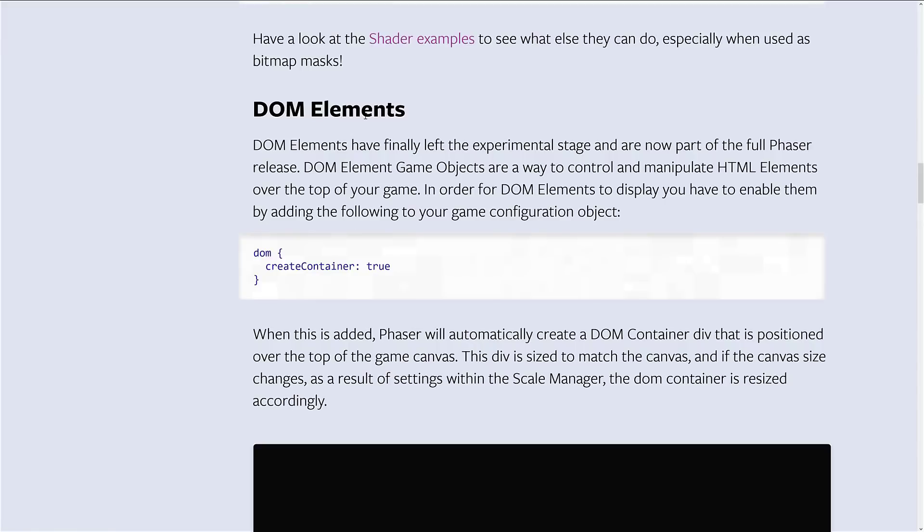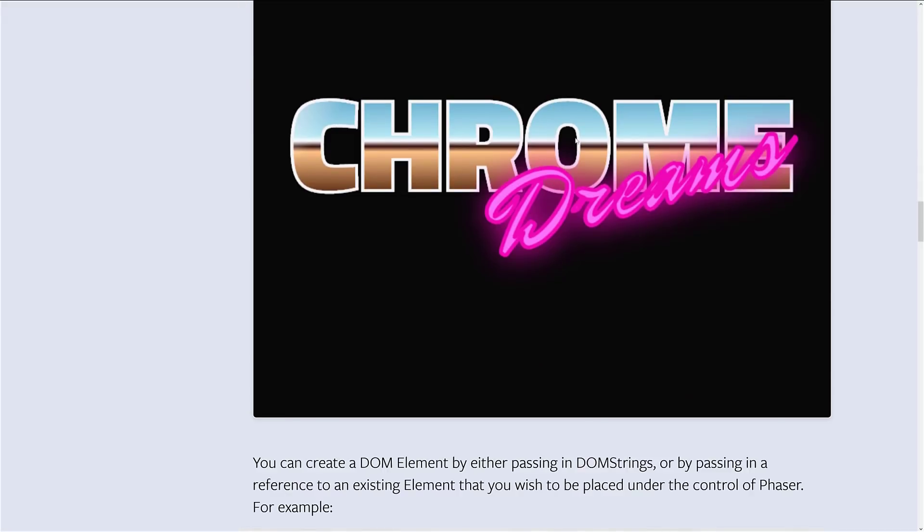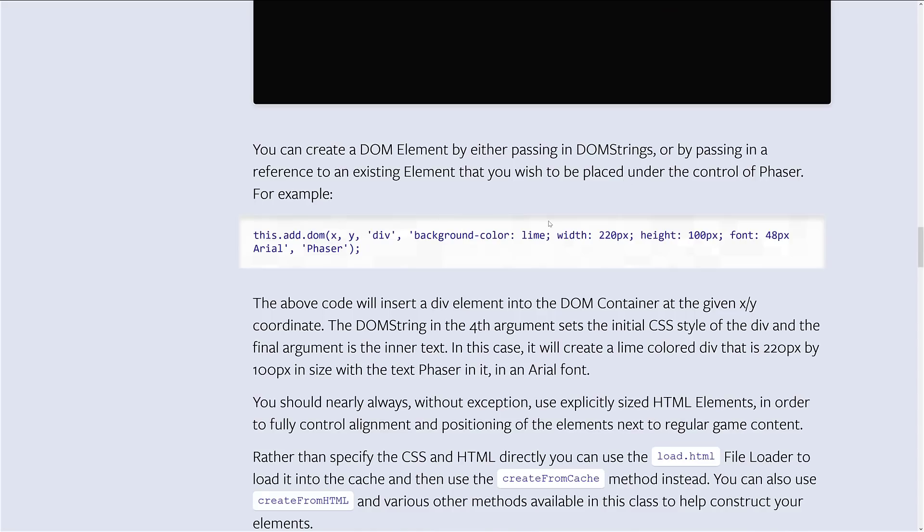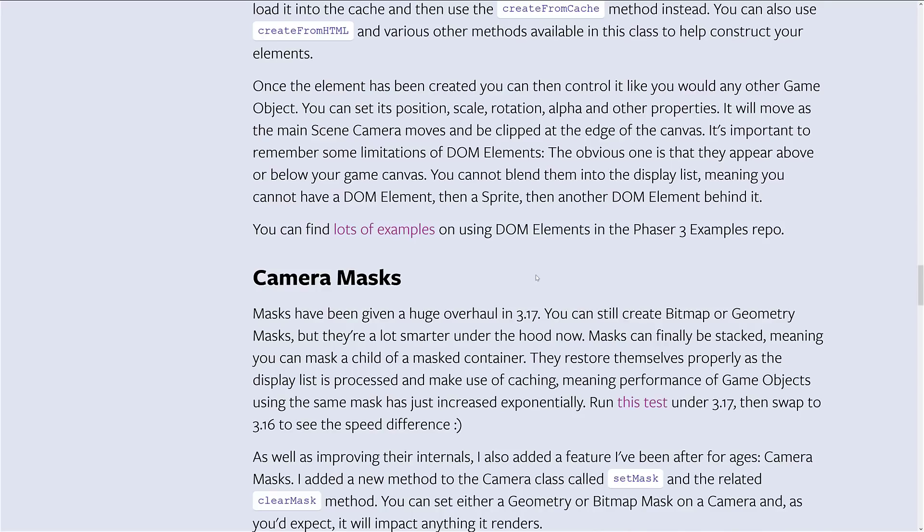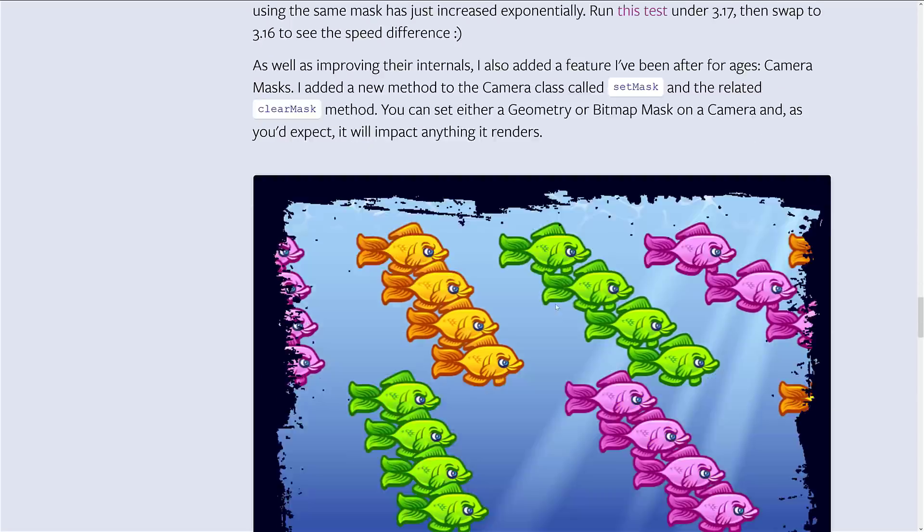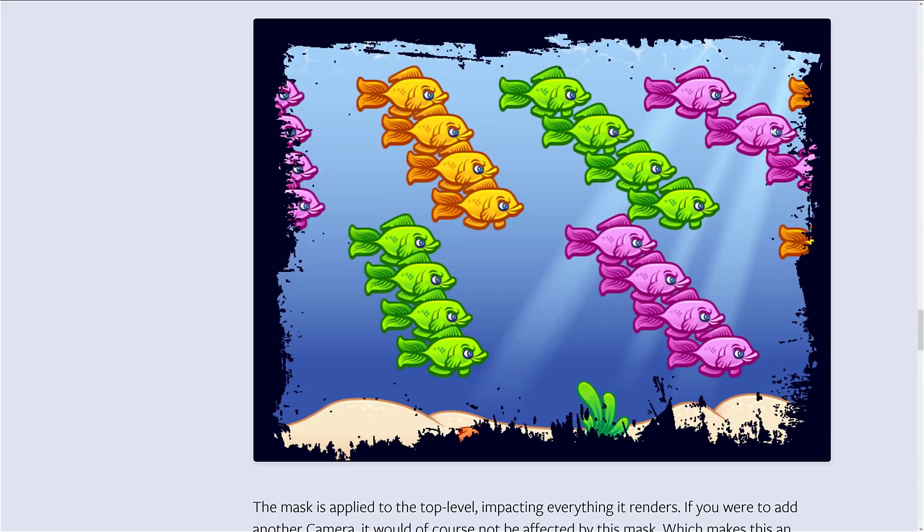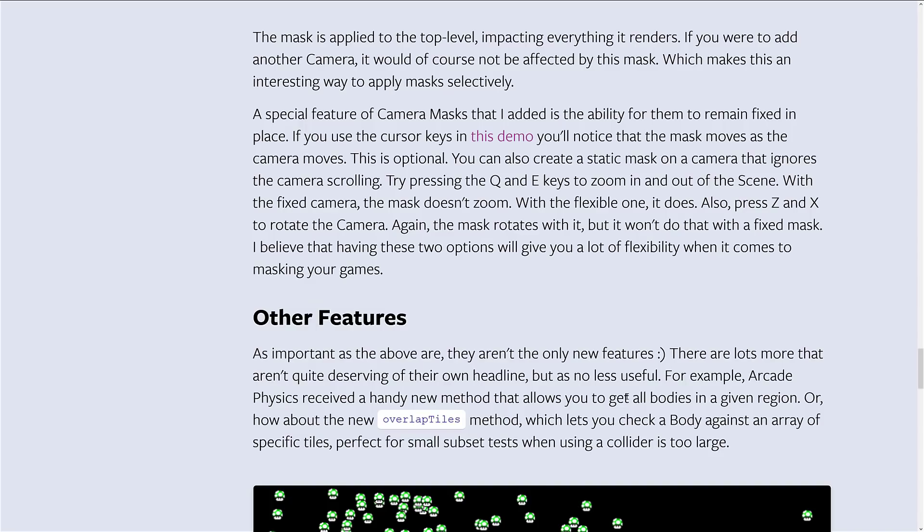There is the new DOM elements. You can create a DOM container just by passing in this property here in your configuration. And then it enables you to add DOM elements directly on top. So, here they are creating a 220-pixel-wide, 100-pixel-high lime green box that you can then display text in or whatever. We saw the camera masks in action. It allows you to do things like frame your camera with different special effects.